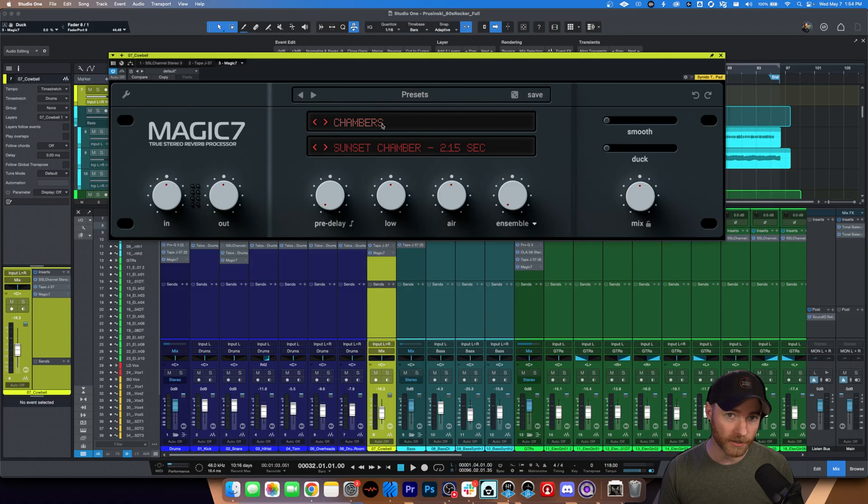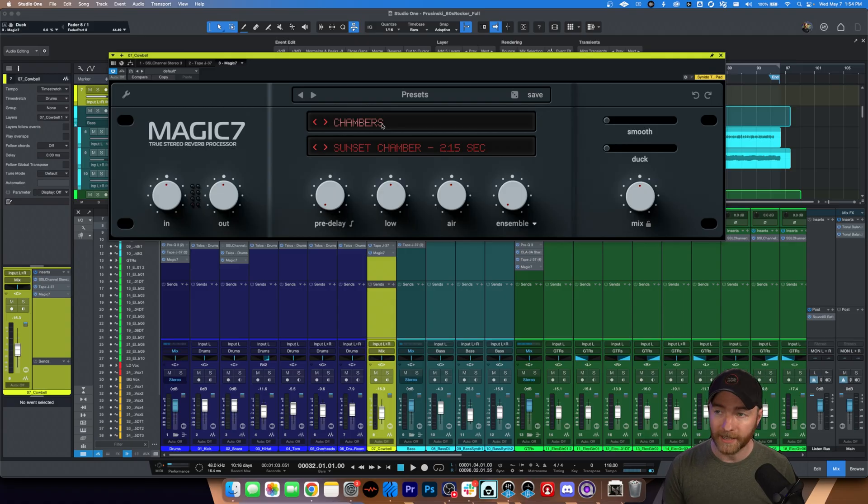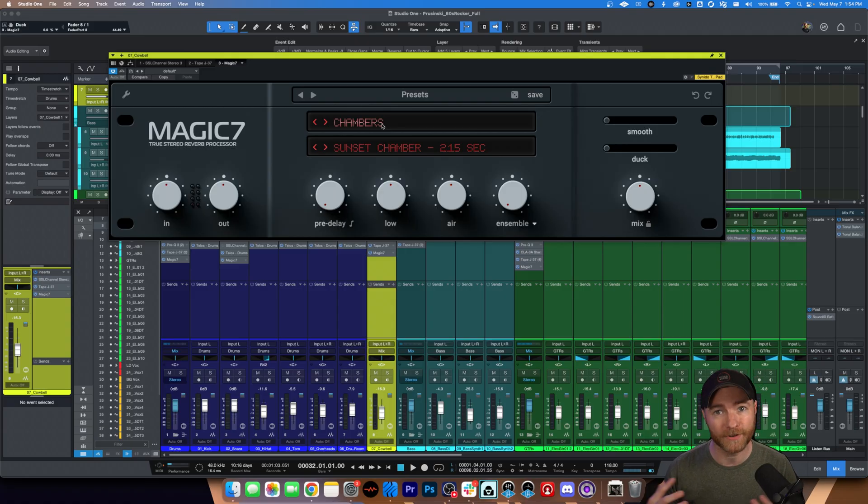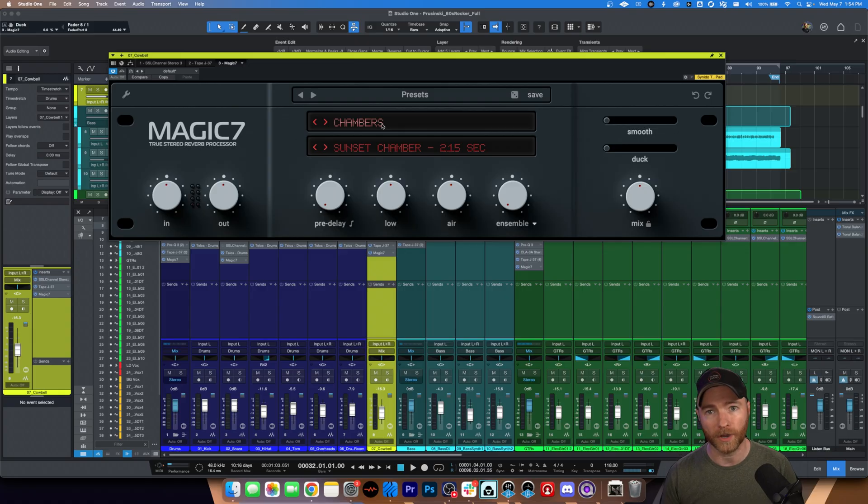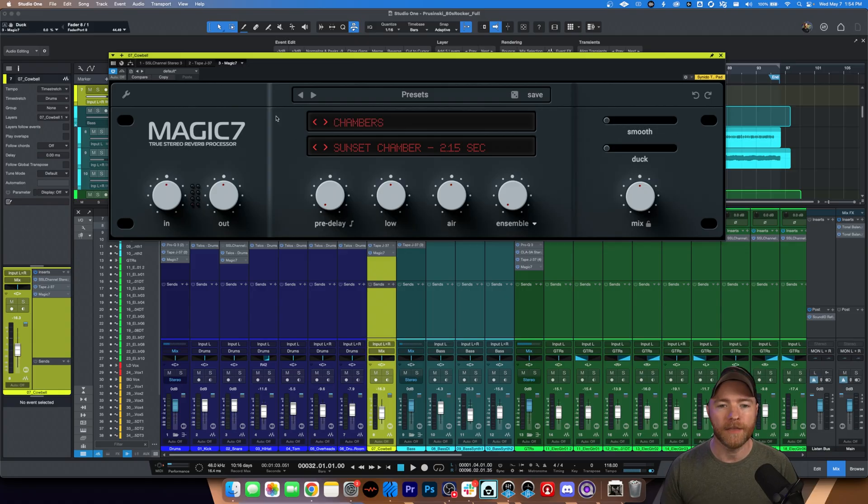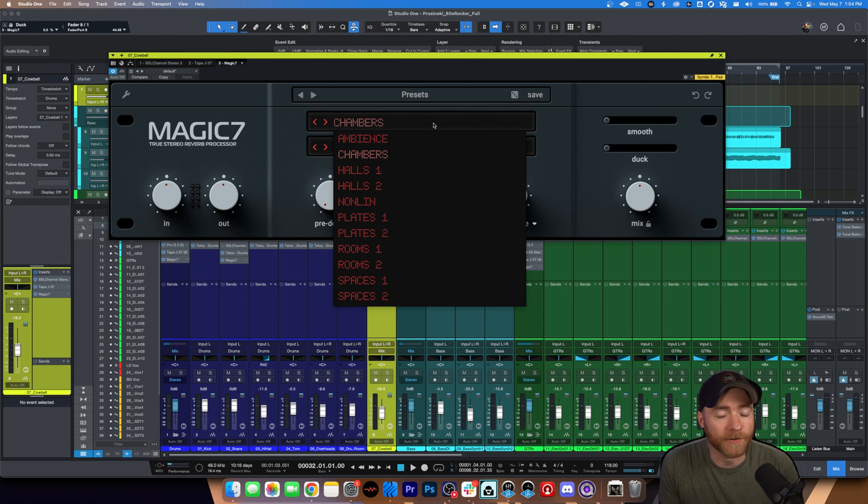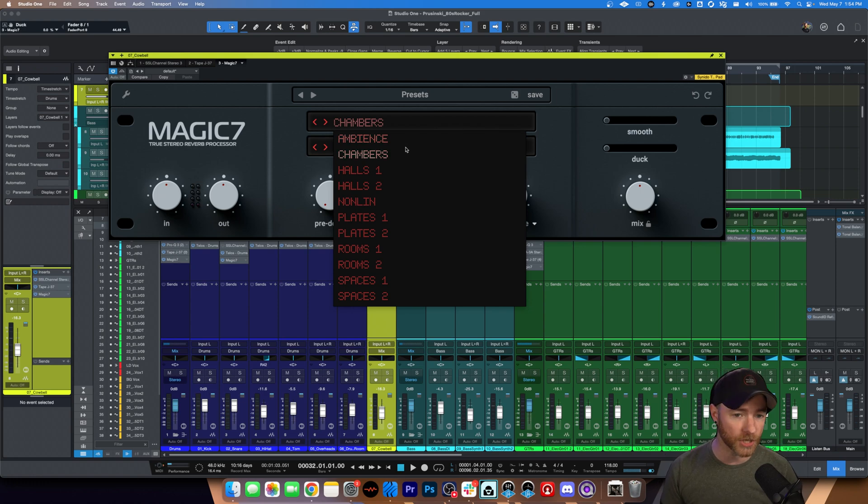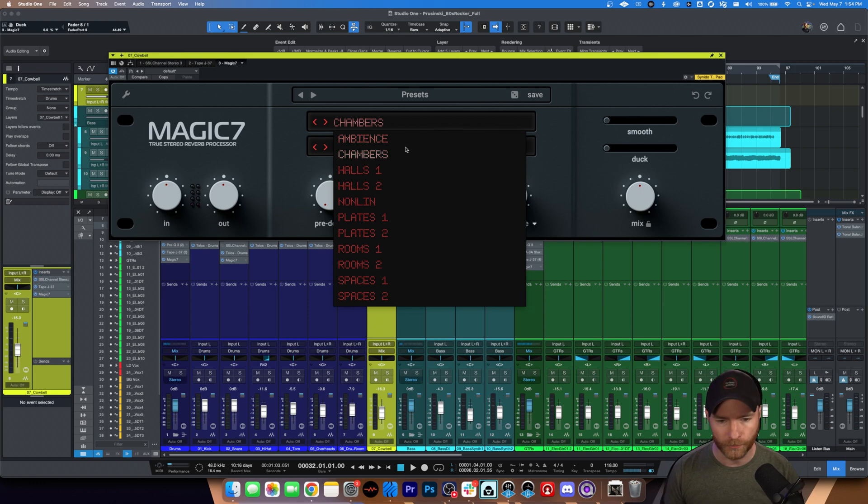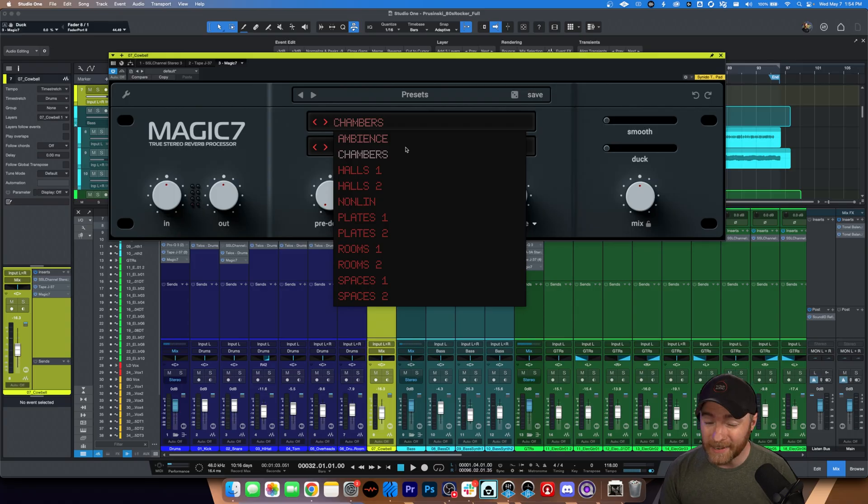Speaking of presets, let's talk about just the available ones, not in this preset browser, but the different styles of reverb that are built into here. Mind you, this is modeled after the Bricasti M7. There are over 200 different reverbs inside this one free plugin. If you go along the top is the flavor or the style of reverb, whether it be ambience, chambers, halls, non-linears, plates, rooms, and spaces, 11 different categories.